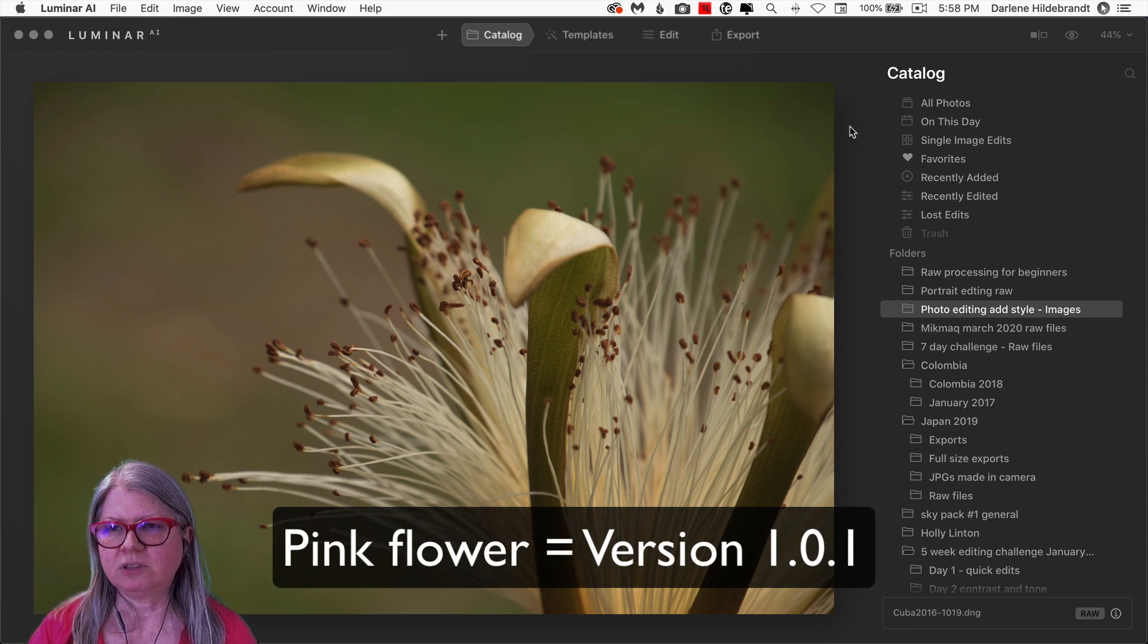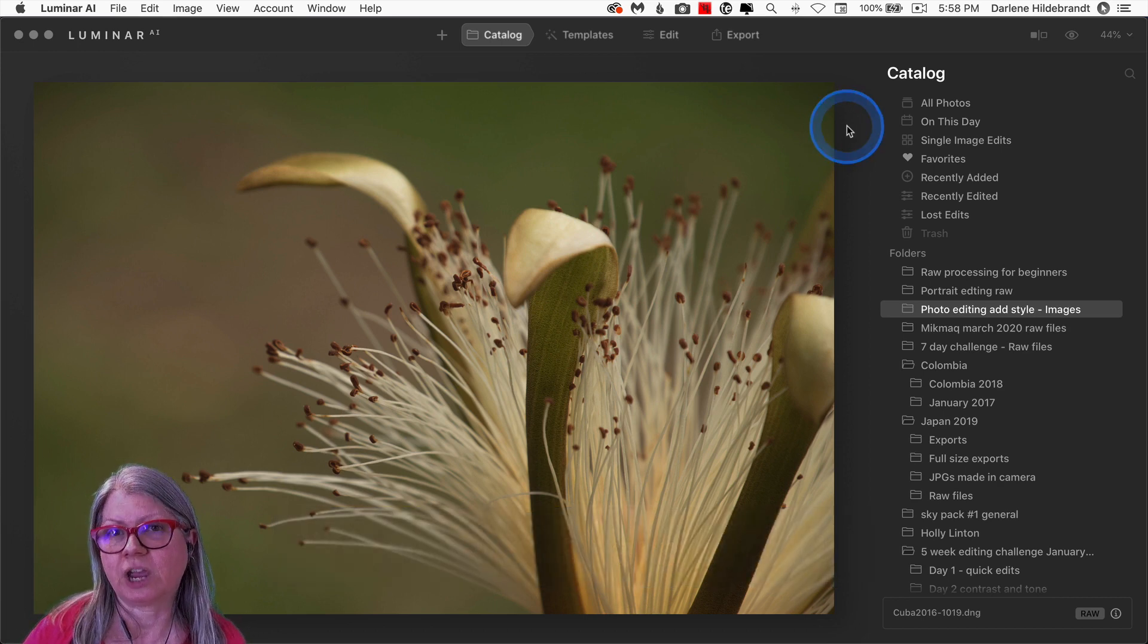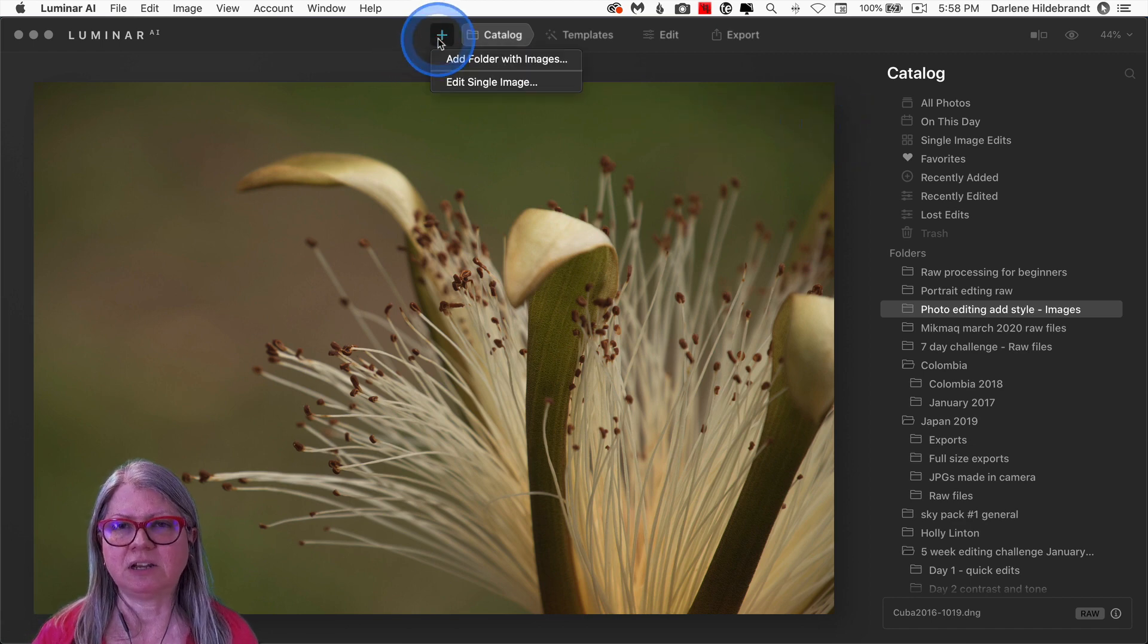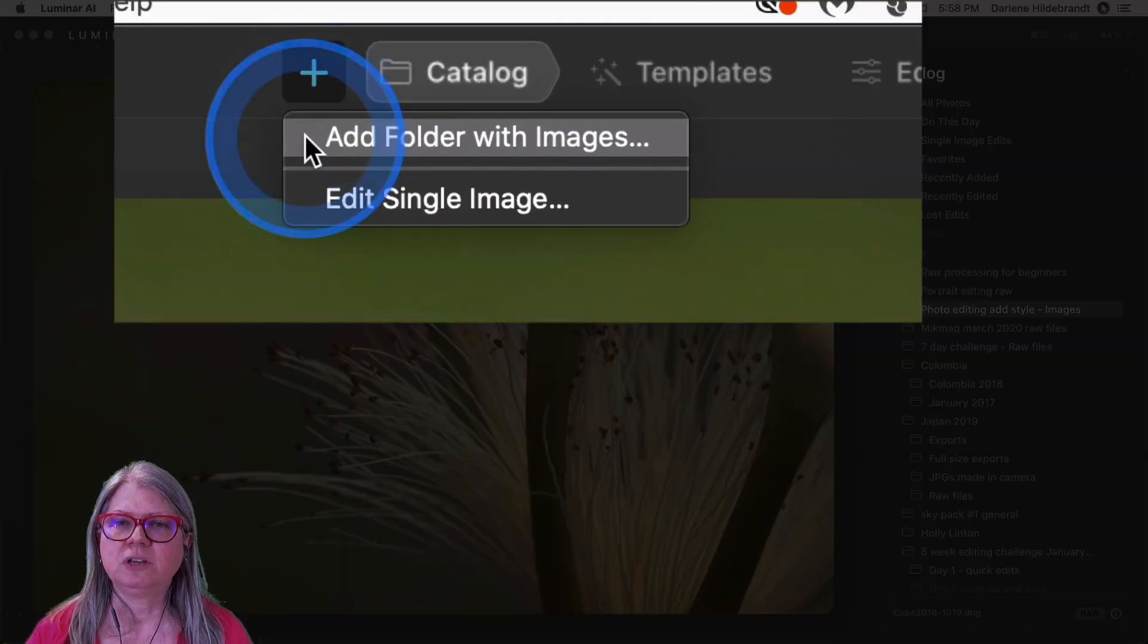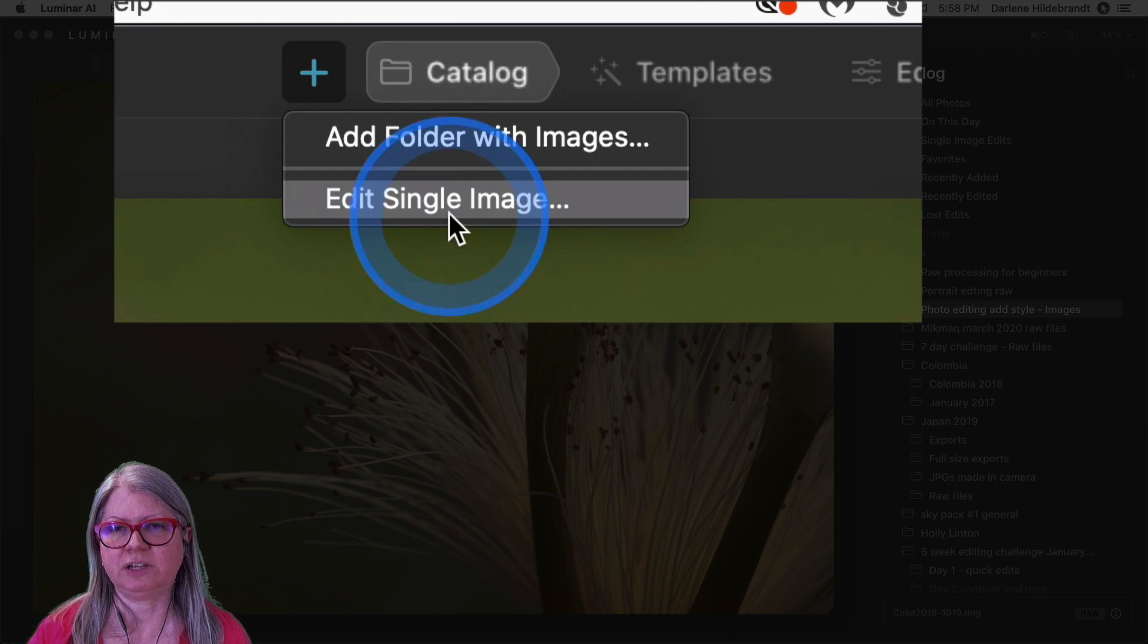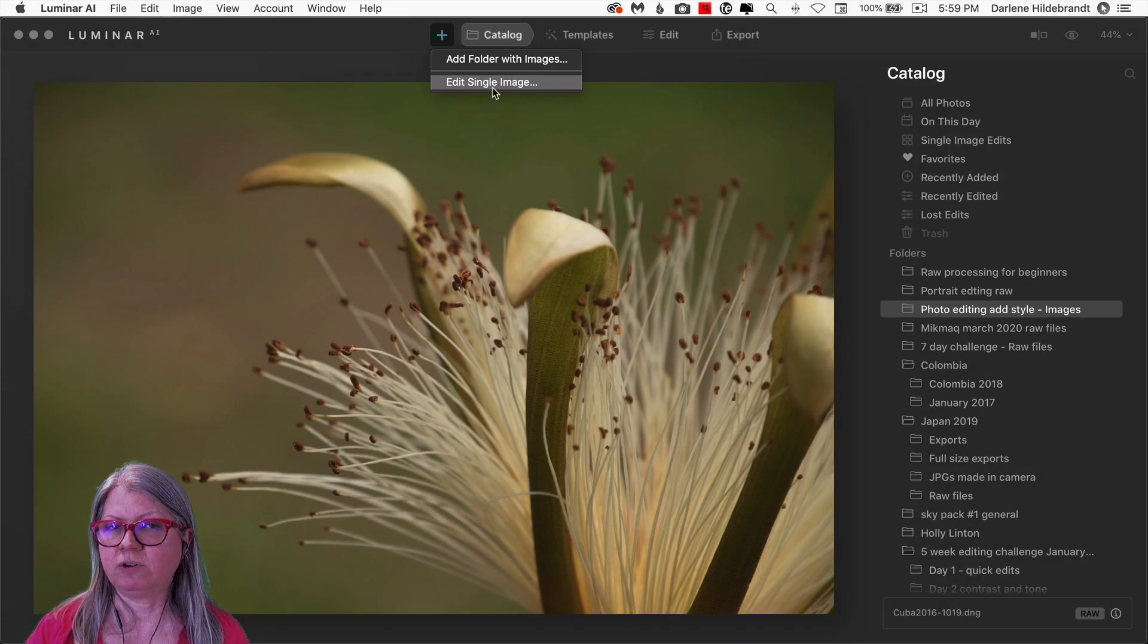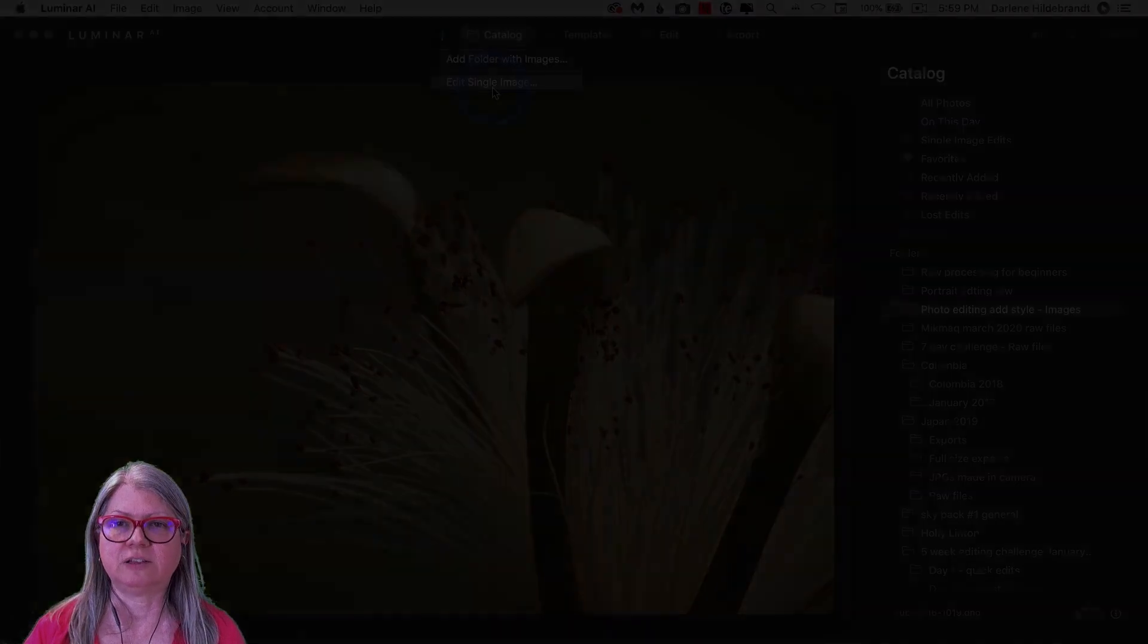So I'm going to show you the original version, and then I'll show you what's changed. The first thing you'll notice is that under the plus sign, in the old version, the original launch version, you'll see Add Folder with Images and Add Single Image as Text.